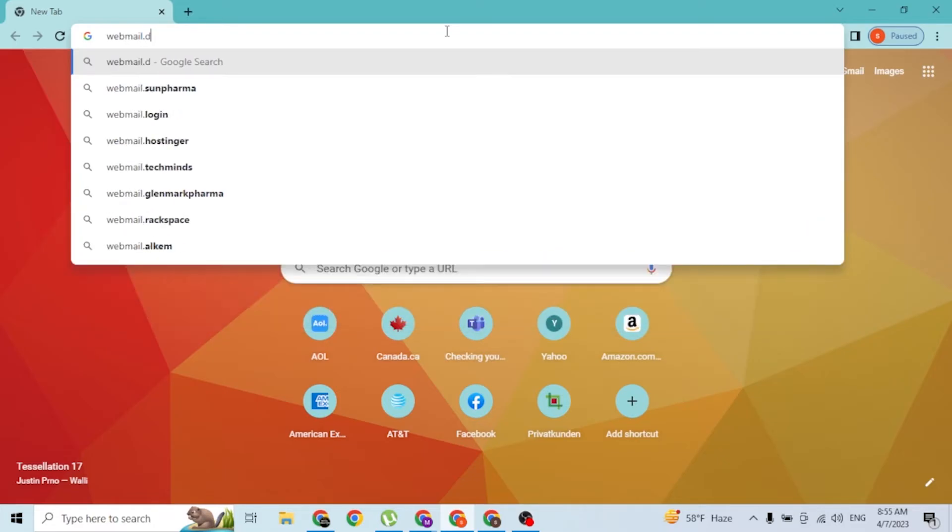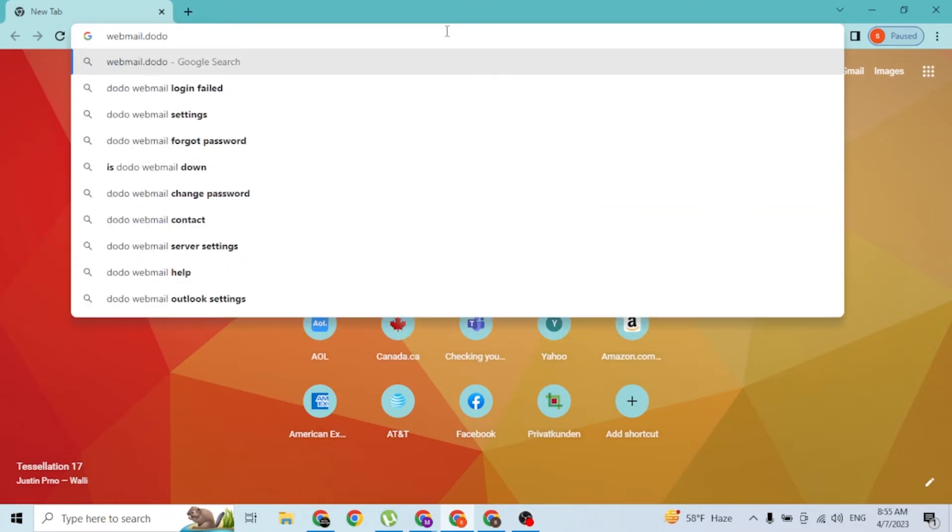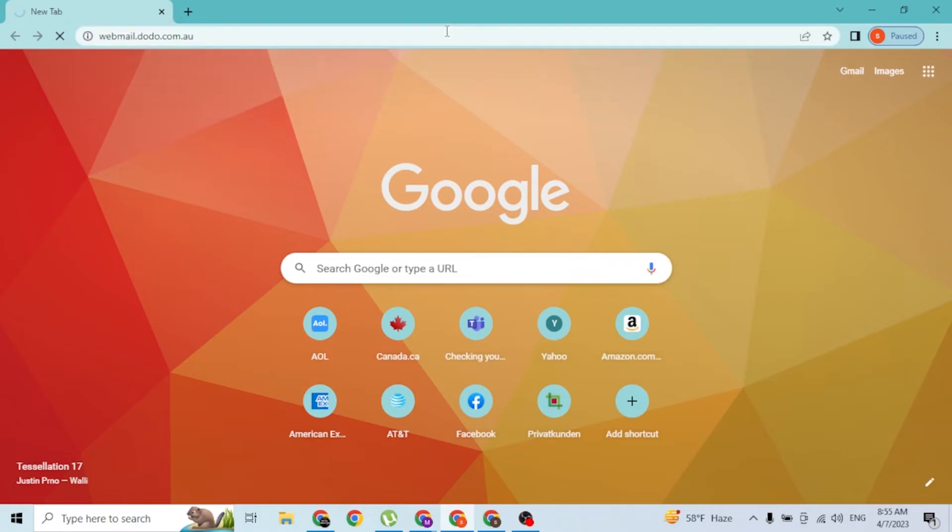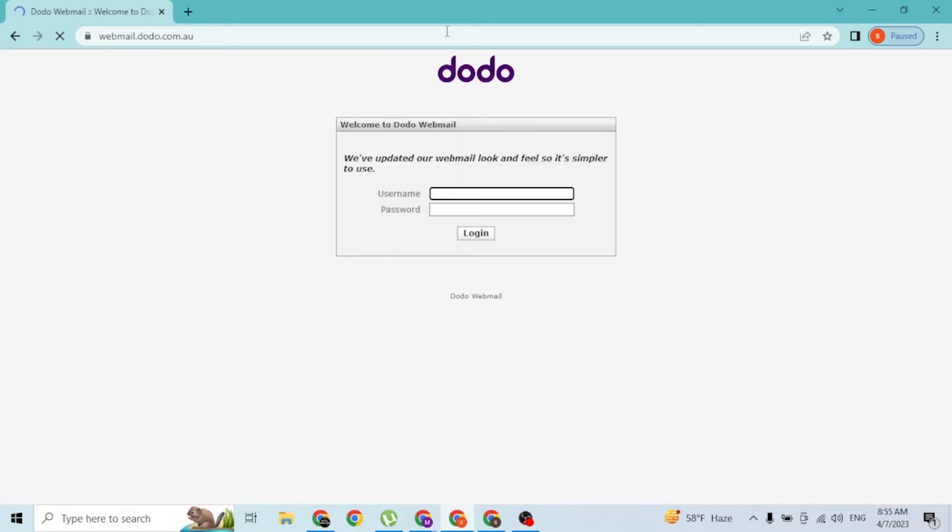Like this, and hit enter. Then you'll be directed to the home page of the Dodo webmail. Let's let it load, and you can see the login page as well.